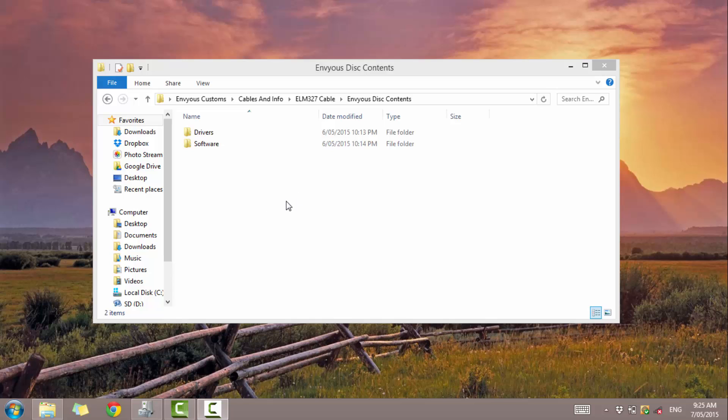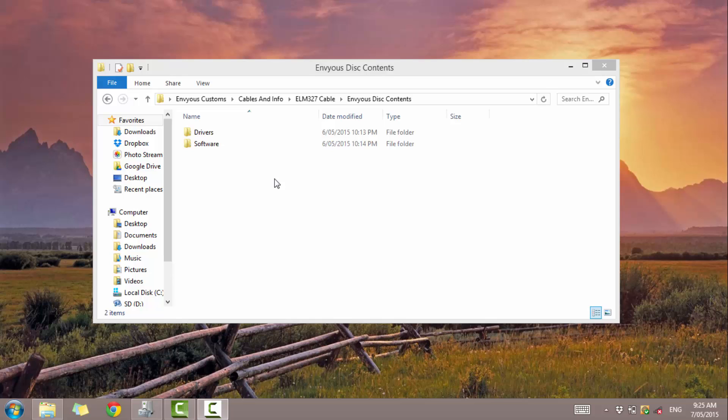So first off, what you want to do is put the CD that is provided with the cable into your computer and you'll see these two folders on the CD. Before you do anything else, make sure you read the little quick starter guide that is provided, the A4 sheet that is printed out with the cable. This gives you information about cable usage and precautions. So don't leave it in hot places or in the car on hot days. Don't pull on the cable from the cable itself as you may damage the internals.